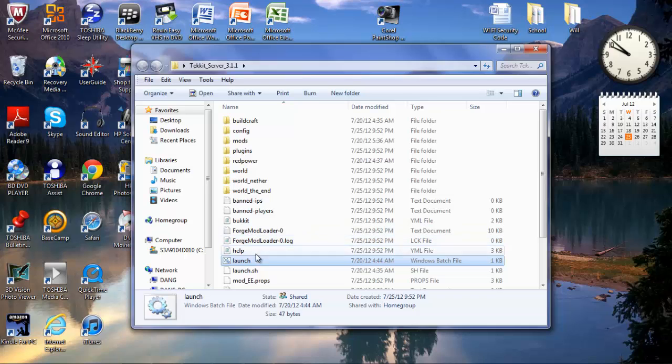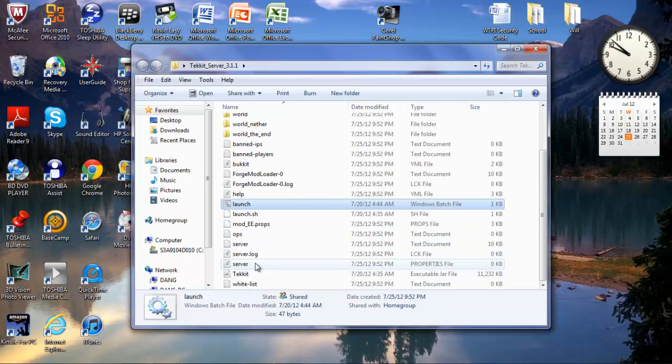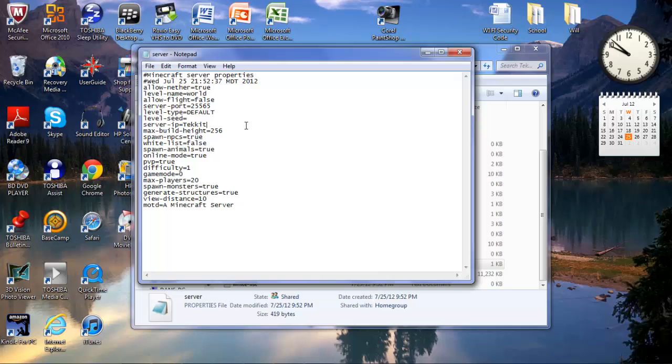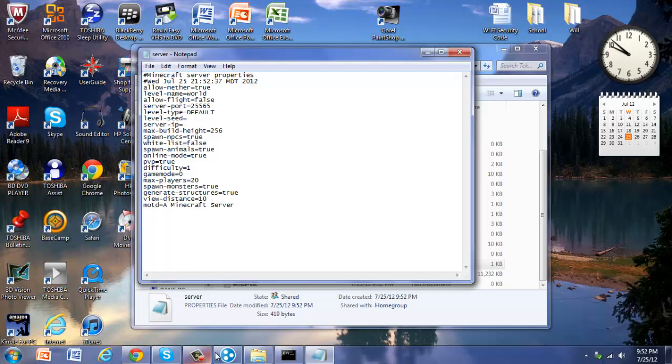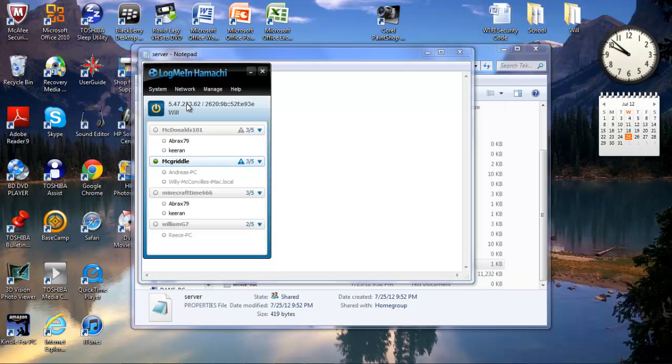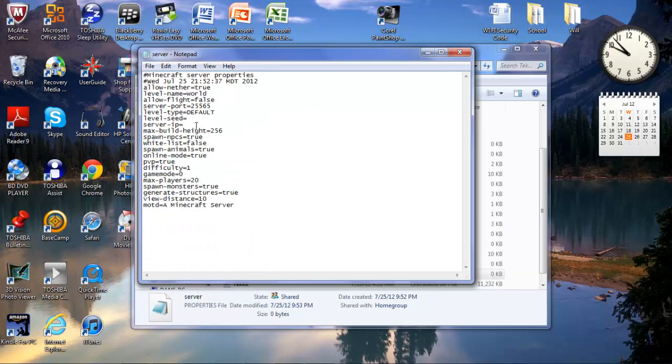When that's doing everything, you want to go to this folder, it's called the server.properties file. Do control V. Oh wait, you have to go back to this. Copy the IPv4 address again. Control V this time, there you go.